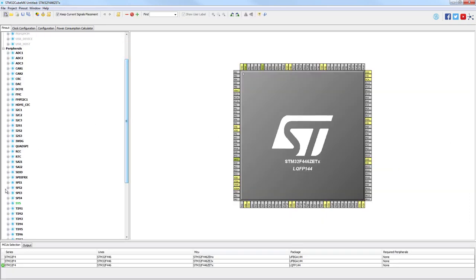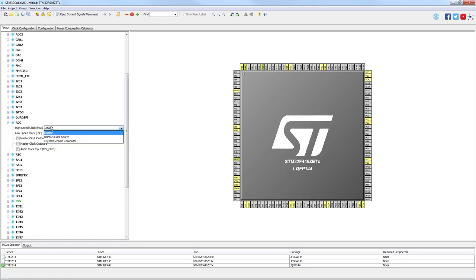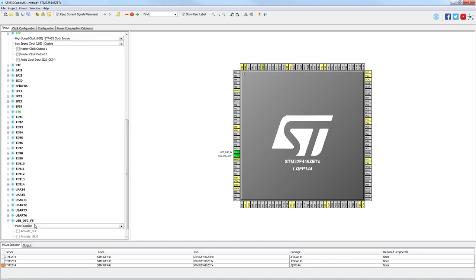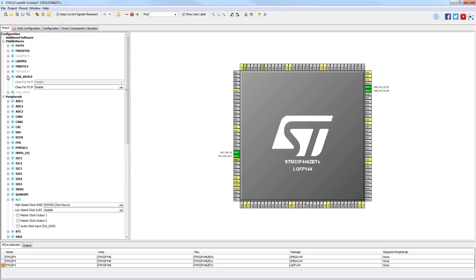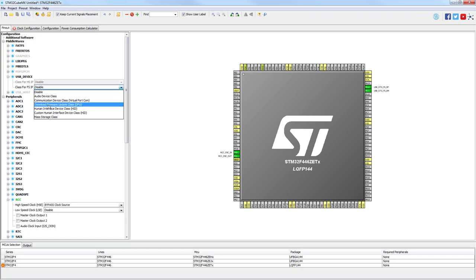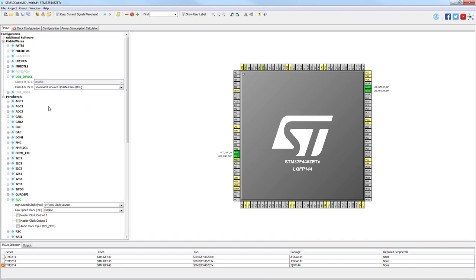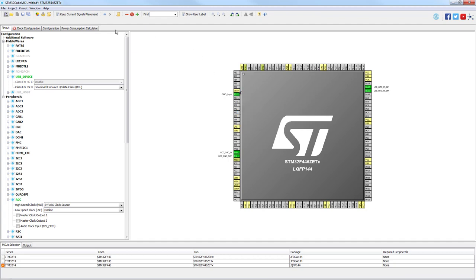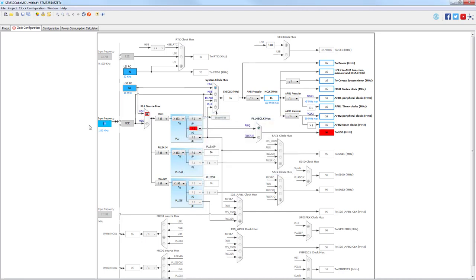Like before, we will use the precise clock source — bypass high speed external — then go to USB OTG full speed and choose device only. Additionally, we will go to middleware and choose Download Firmware Update (DFU). We will also use PC13 for the button; later in the program, using the button we will choose whether to update or jump to the new program loaded via DFU. Now we set the clock — the input frequency is 8 MHz.